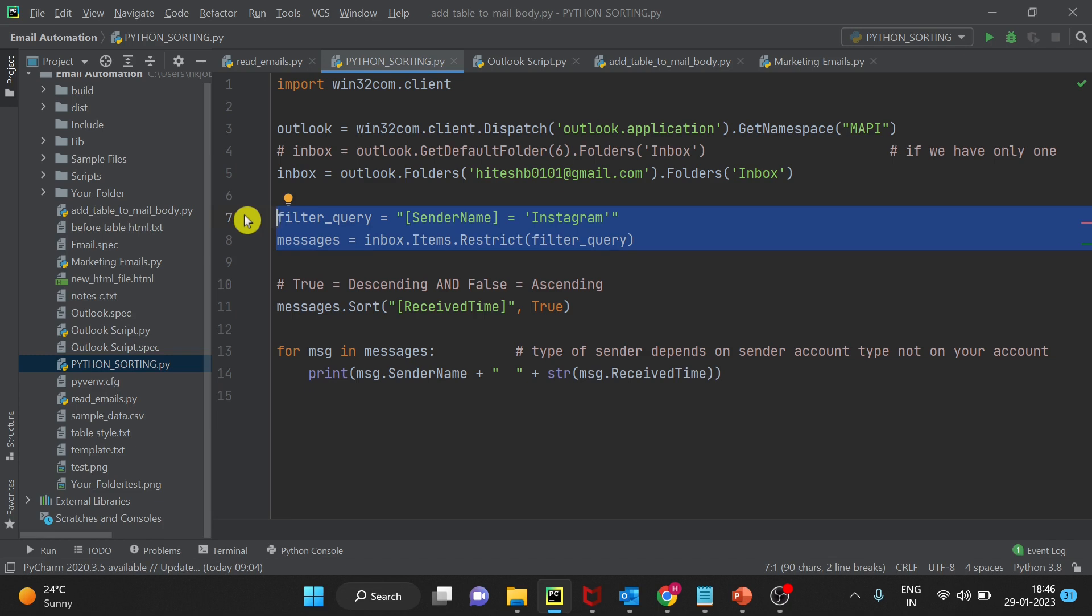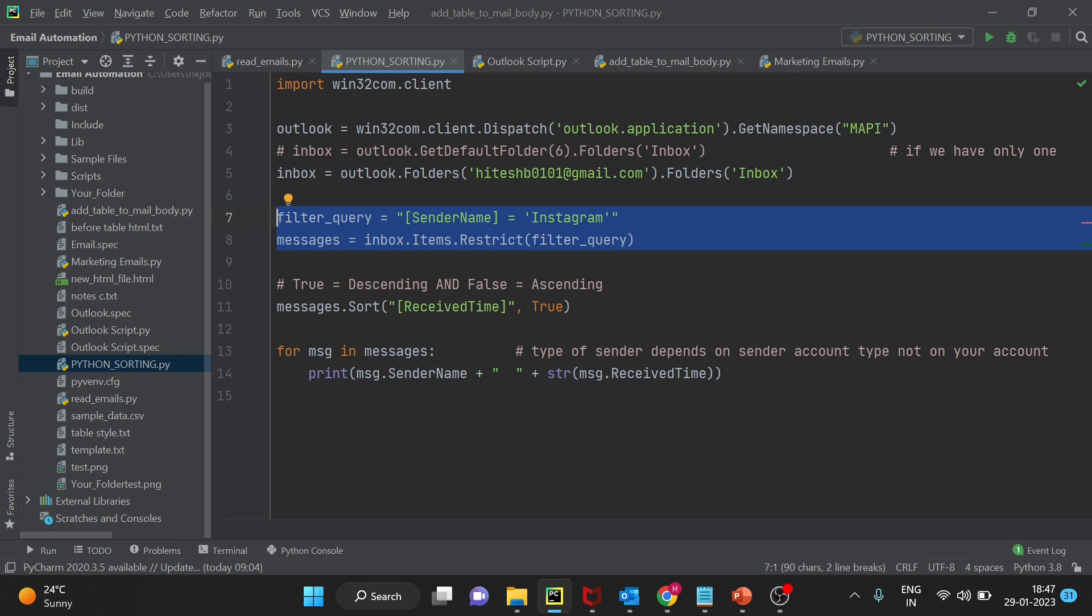So filtering email based on the subject contents is very useful because whenever we are automating systems using Python or any other programming language, we want to go through only those emails where email subject contains some specific keywords.